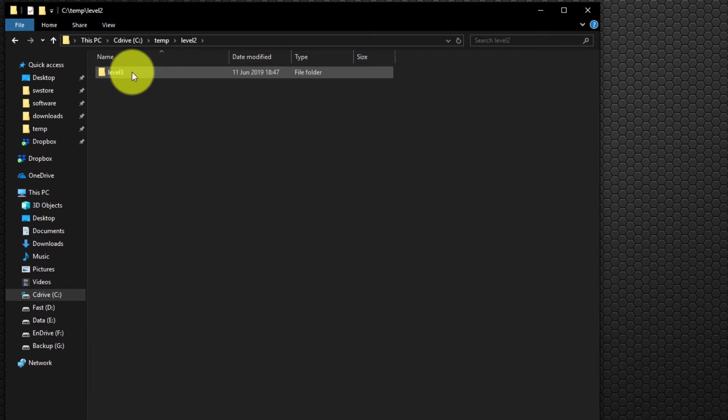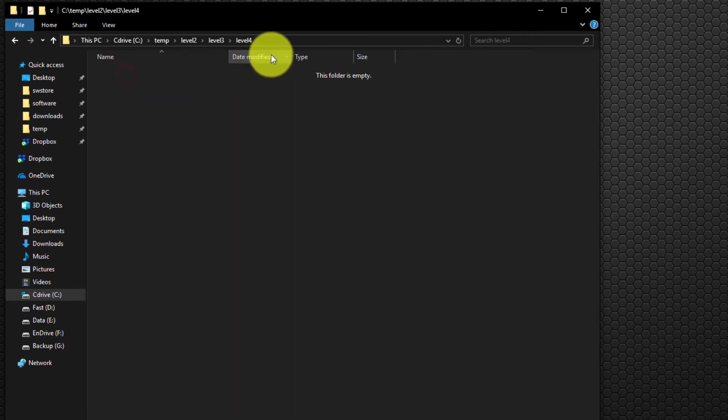Inside that, as you can see, another folder called level 3, and inside that, for example, a folder called level 4. So I'm going to go into level 4.